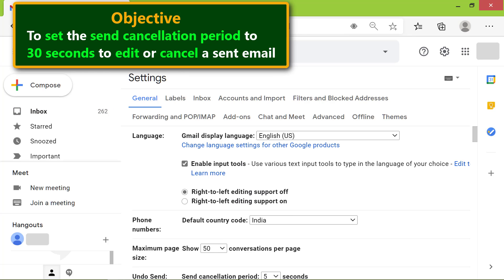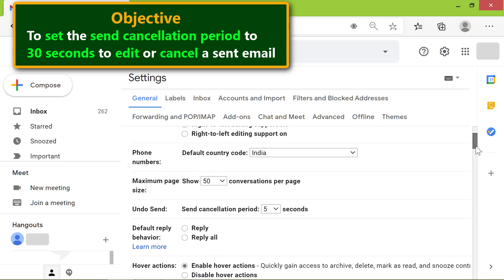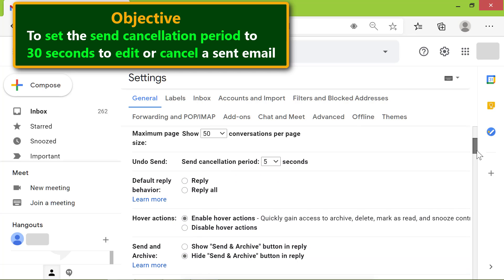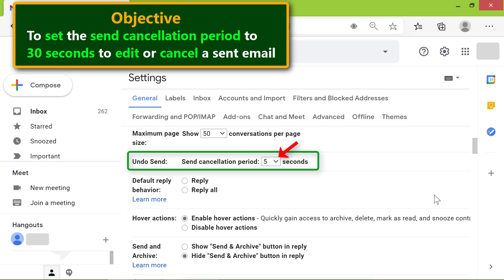Scroll down till you see undo send. Click the down arrow to set the cancellation period.